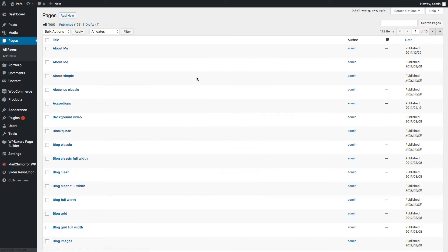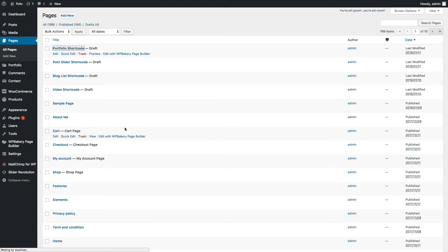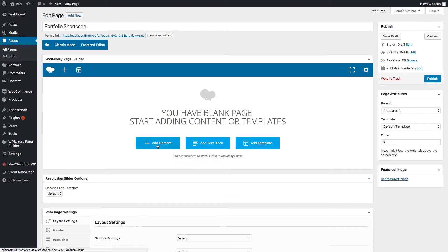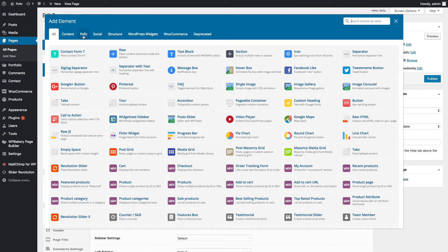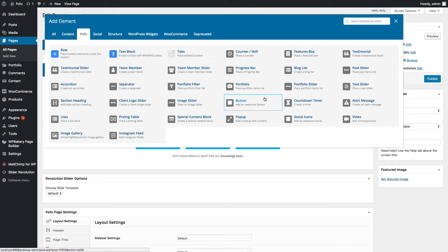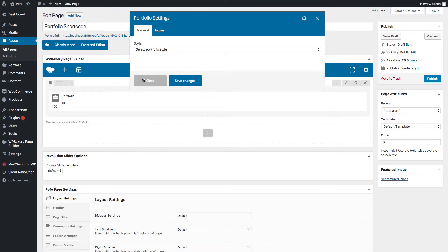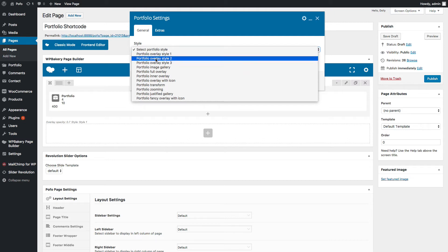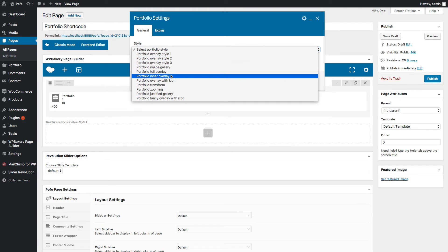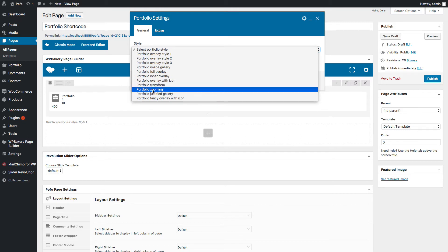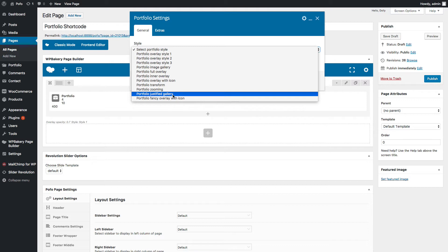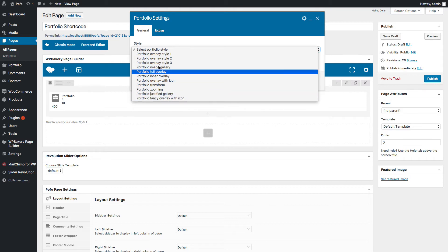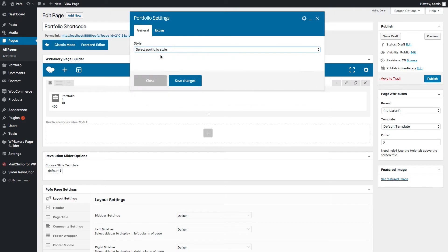Now let's create a new page or edit your existing page to add a portfolio filter shortcode. On this blank page, click Add Element with the plus icon, click on the POFO tab, and click on the Portfolio element. You can see portfolio settings in a popup. POFO provides many creative portfolio styles: Portfolio Over Style 1, 2, 3, Portfolio Image Gallery, Portfolio Full Overlay, Portfolio Inner Overlay, Portfolio Overlay with Icon, Portfolio Transform, Portfolio Zooming, Portfolio Justified Gallery, and Portfolio Fancy Overlay with Icon.